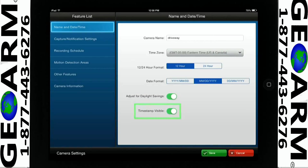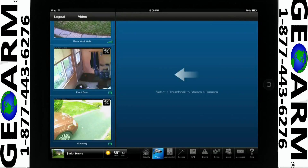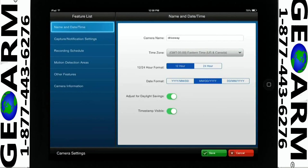We recommend tapping Save after you have configured each tab in the Video Analytics. We recommend you tap Save after you have configured all of the camera settings. If you tap Save now, you will leave the Analytics screen and be required to tap the wrench again to enter back into this section.